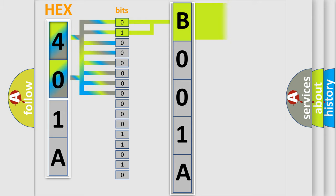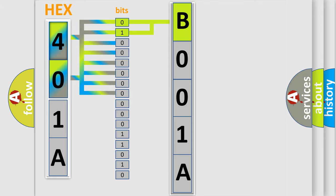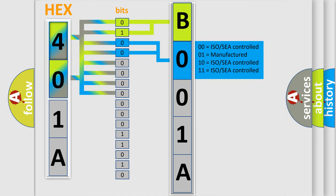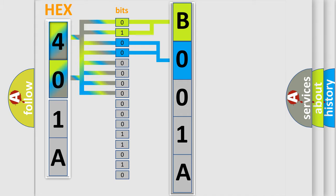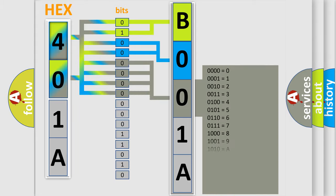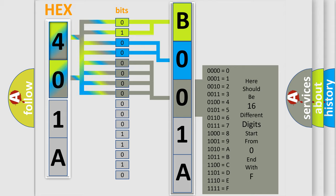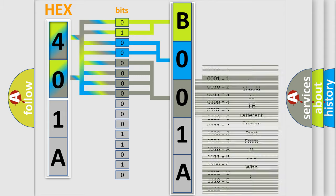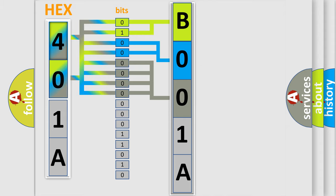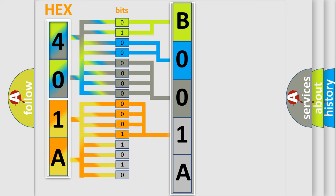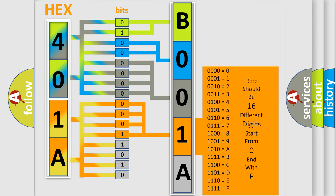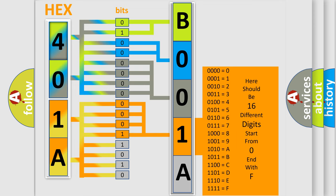By combining the first two bits, the basic character of the error code is expressed. The next two bits determine the second character. The last bit styles of the first byte define the third character of the code. The second byte is composed of eight bits. The first four bits determine the fourth character, and the combination of the last four bits defines the fifth character.